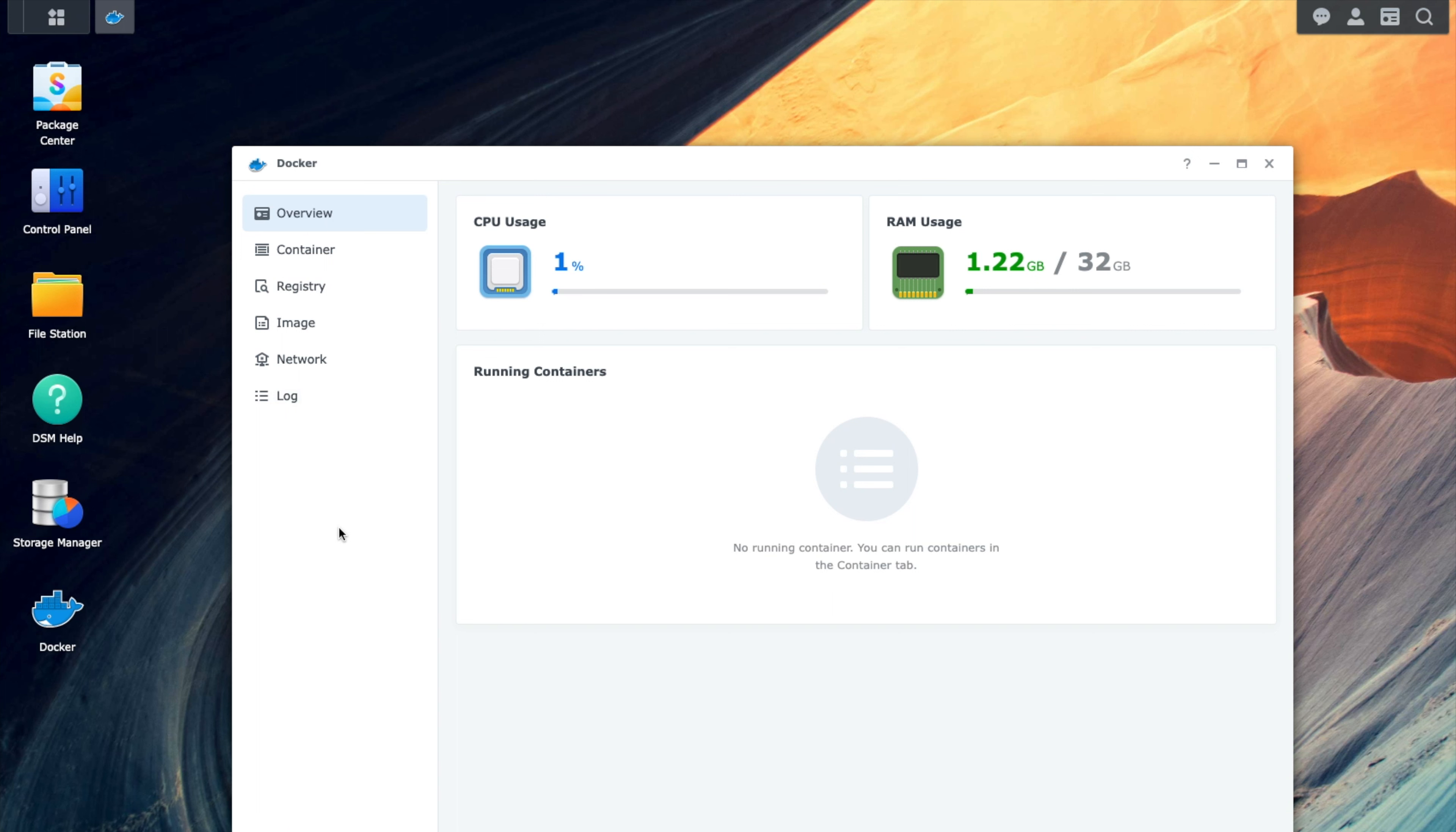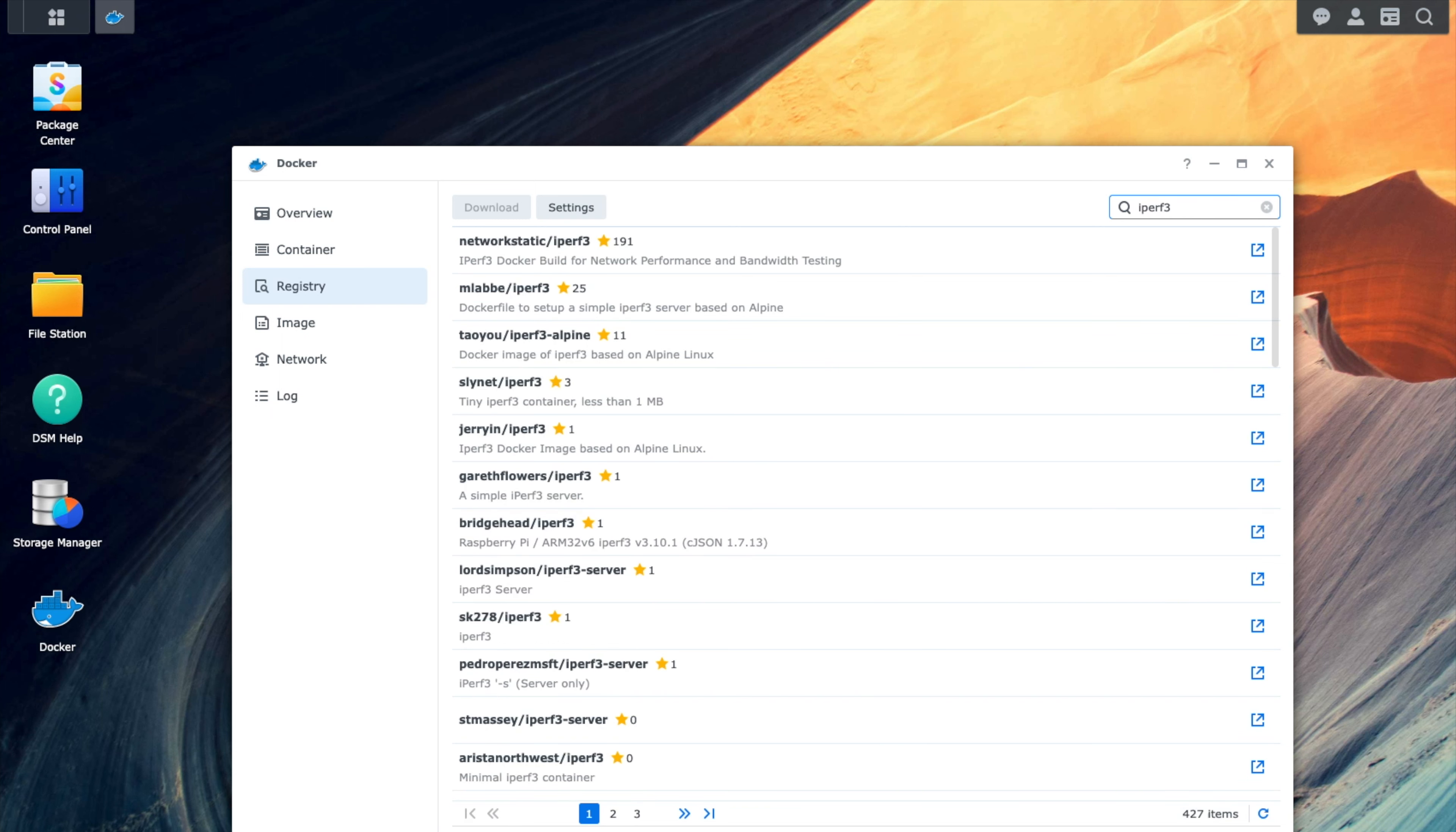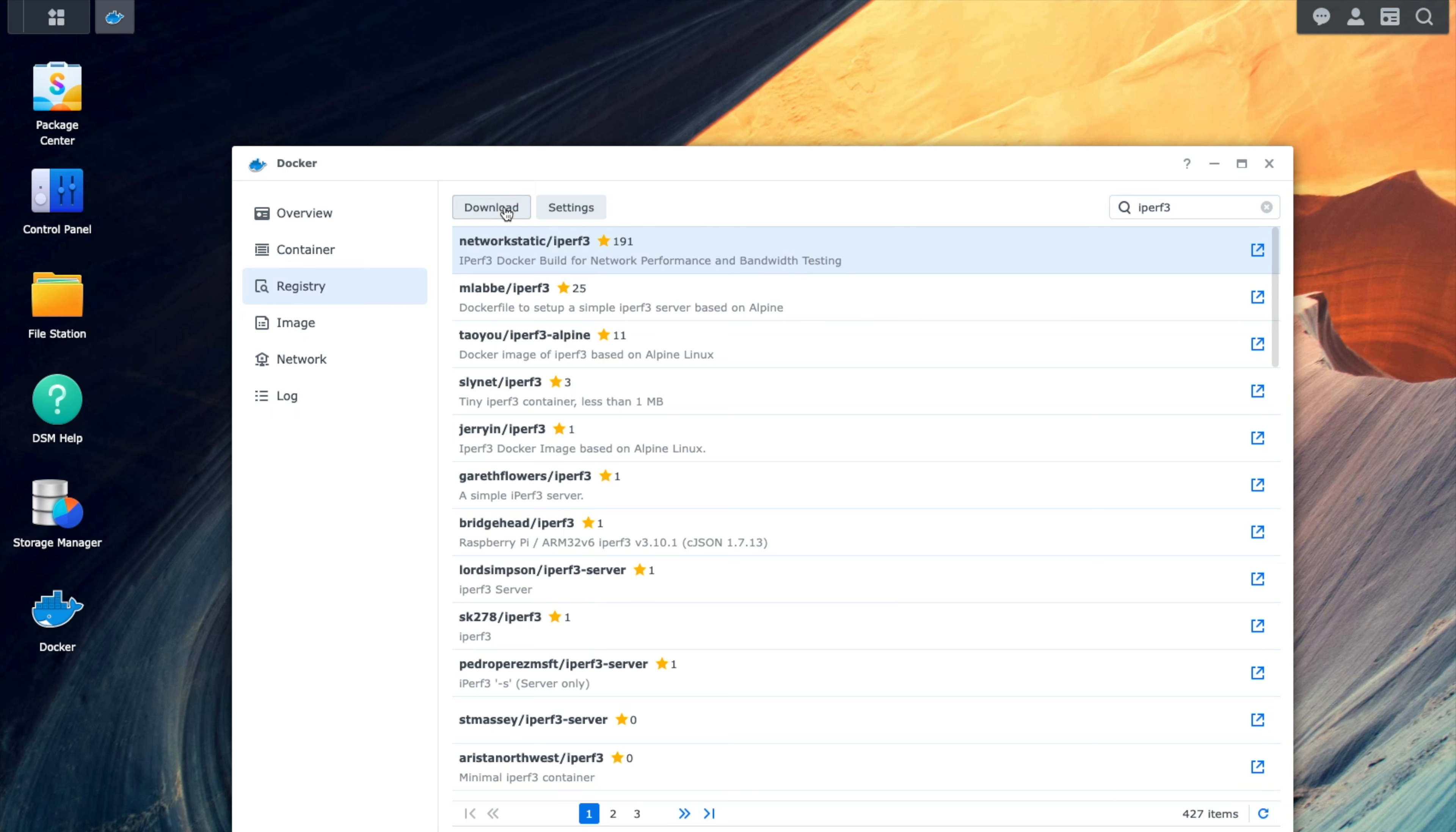The next step we want to do is install iPerf 3. You want to go ahead and click on the registry, and in the search, we're going to go ahead and just type iPerf 3 and hit enter. The very first one that is going to pop up is the network static iPerf 3. We want to go ahead and download that container image.